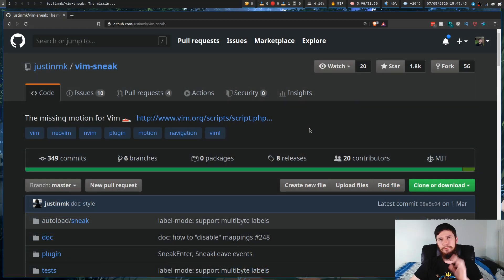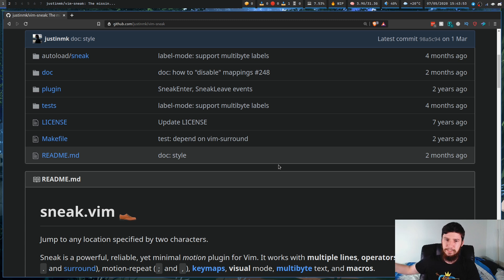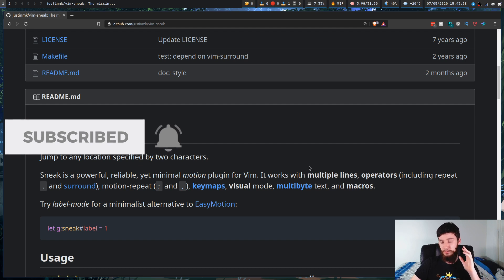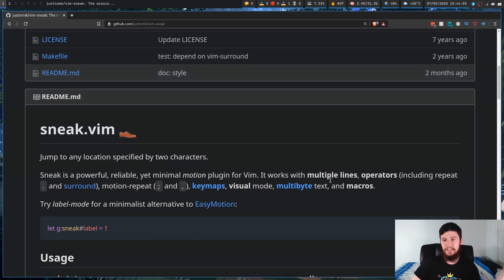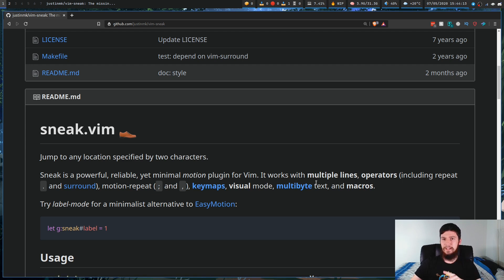Today we're going to look at a plugin that describes itself as the missing motion for Vim. This is a plugin called Vim Sneak, or Sneak.vim. It works similar to slash-searching but with nice quirks: it works across multiple lines, with operators, and with plugins like Repeat and Surround. It also works with motion repeats, key maps, visual mode, multibyte text, and macros.